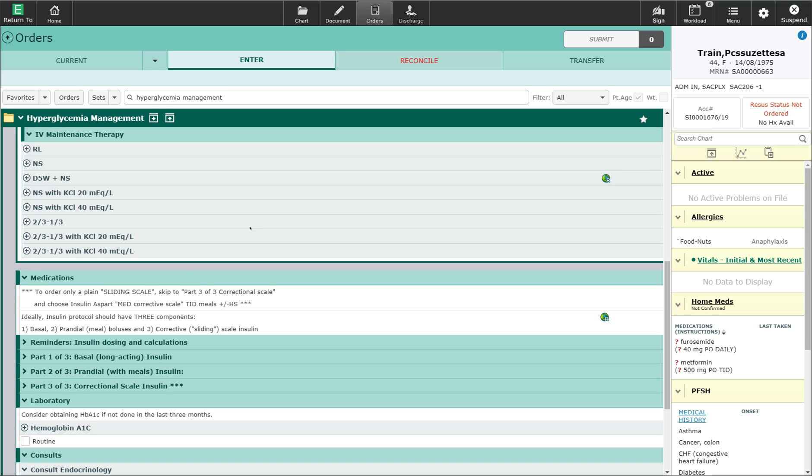When we move into the medication sections, there is a statement here that refers to the sliding scale. If there is preference of just using a sliding scale, this would be in keeping with just using part three of this order set. A sliding scale orderable is available by searching for it in the search box, which will bring up essentially just part three of this order set.